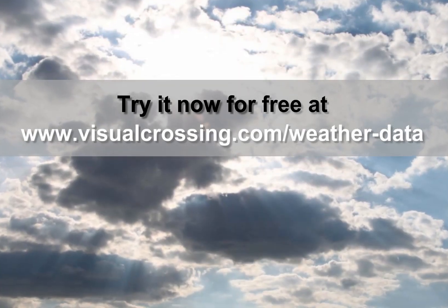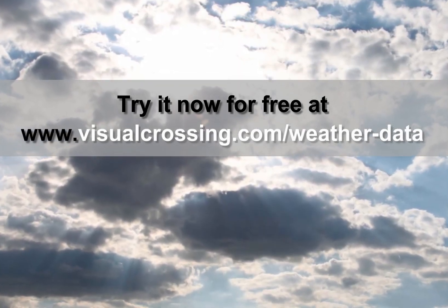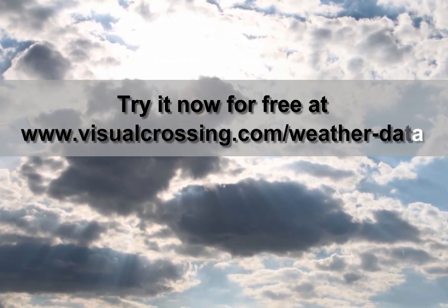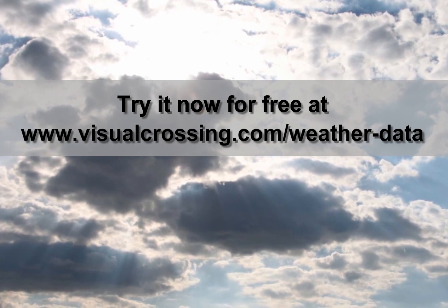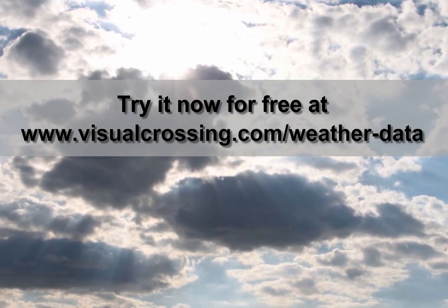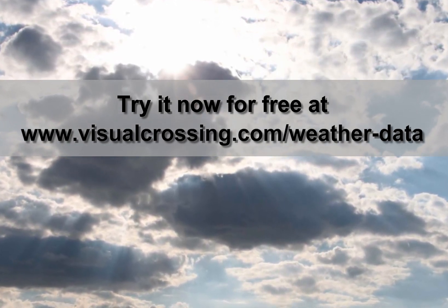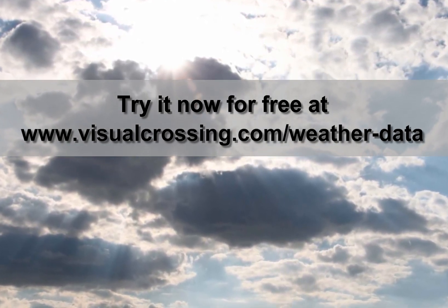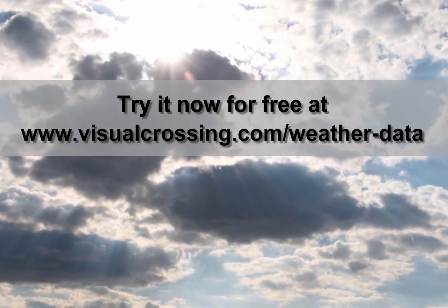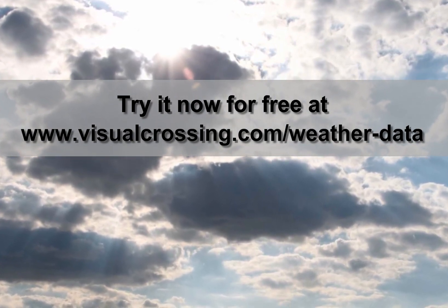If you would like to learn more about using Visual Crossing Weather Options, such as historical weather queries, weather summary reports, and using weather data within other analysis tools, please see our other videos. Thank you for watching!